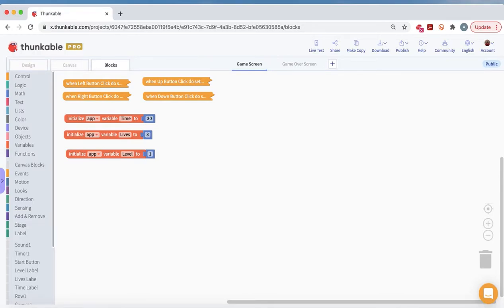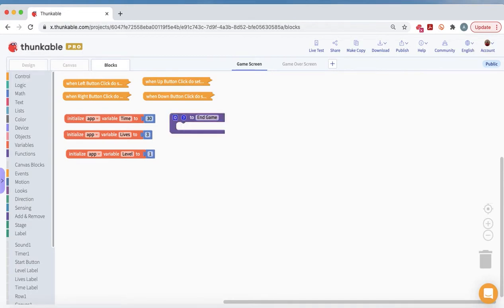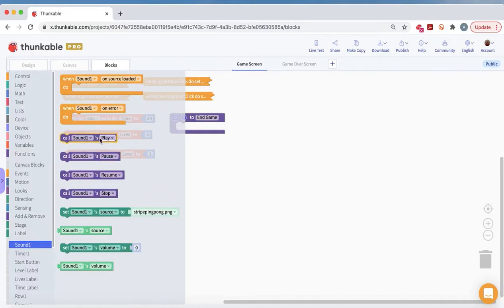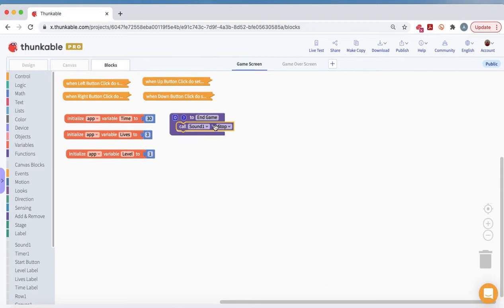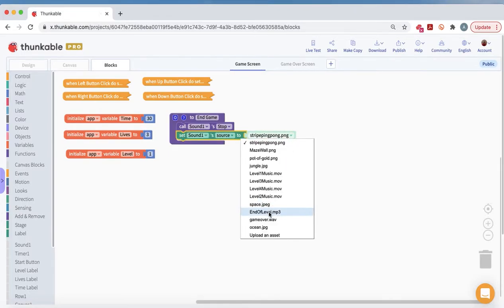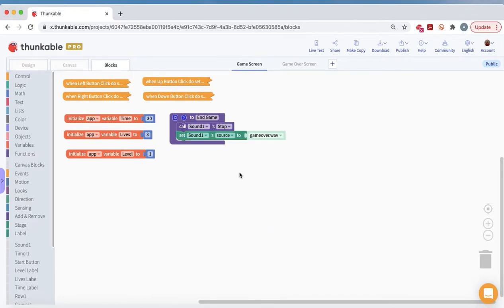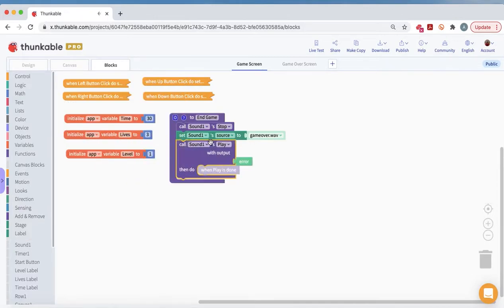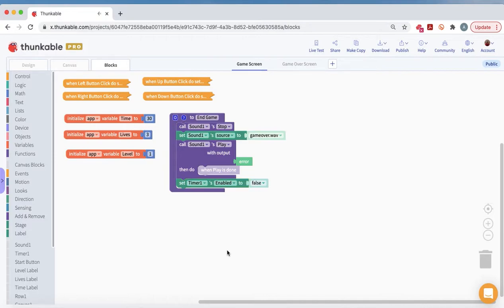Now we're going to jump right into building some procedures. The first is an endgame procedure — we go into functions and call it 'end game.' The first thing we want to do is get our sounds going, so we open the sound player, stop whatever is currently playing, and change the source to 'game over' music. We play it, turn off our timer — that's good coding practice — and then navigate to our game over screen.